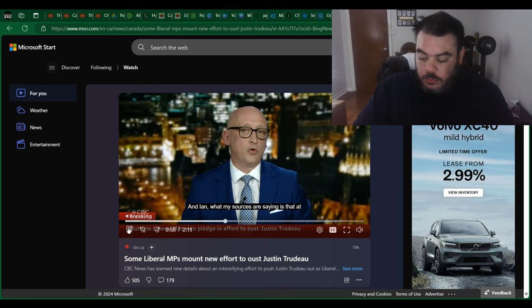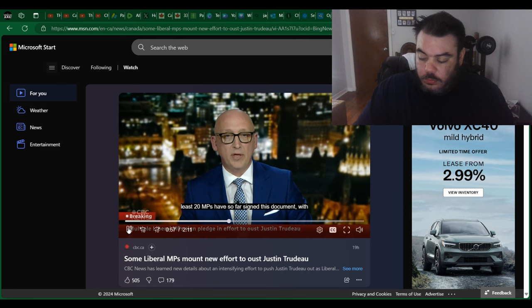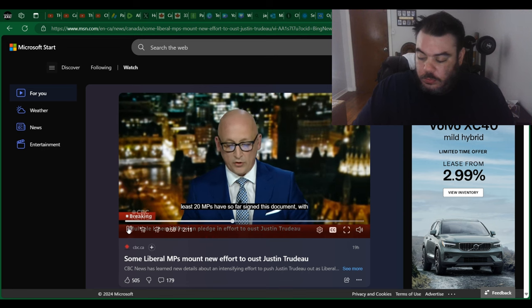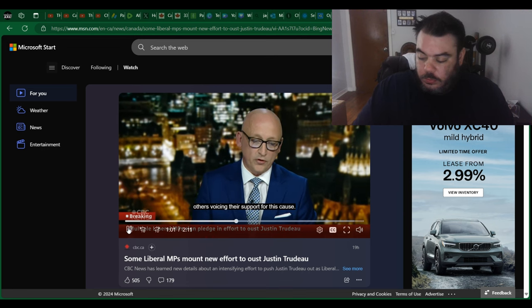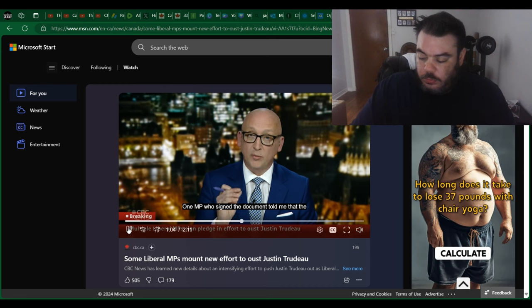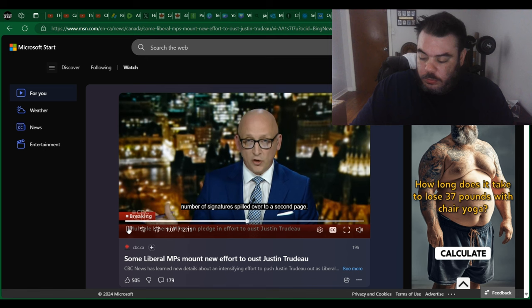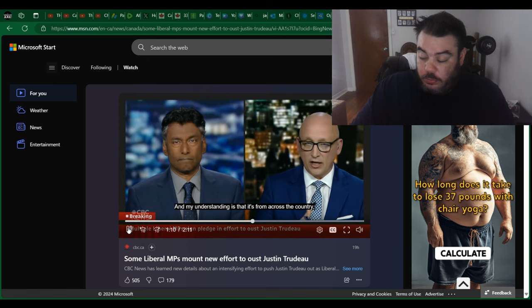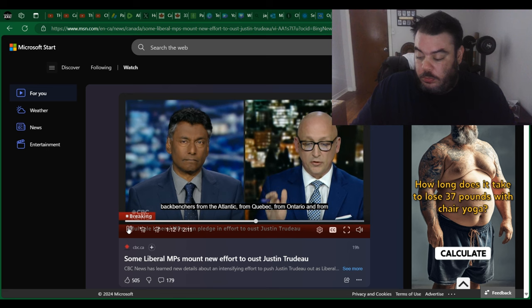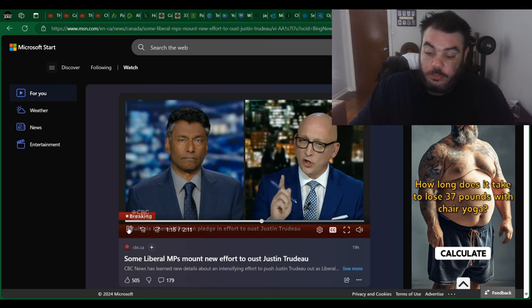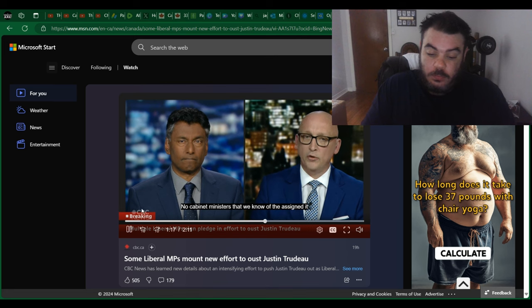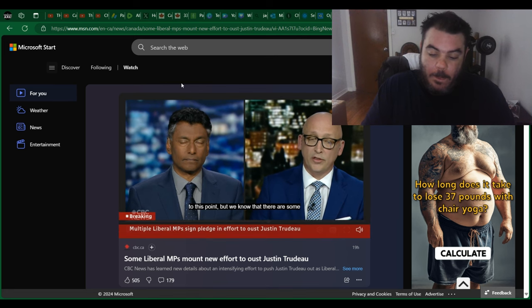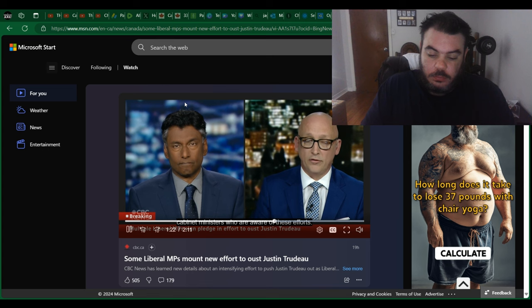And Ian, what my sources are saying is that at least 20 MPs have so far signed this document with others voicing their support for this cause. One MP who signed the document told me that the number of signatures spilled over to a second page. And my understanding is that it's from across the country. Backbenchers from the Atlantic, from Quebec, from Ontario, and from the West. No cabinet ministers that we know have signed it to this point, but we know that there are some cabinet ministers who are aware of these efforts.